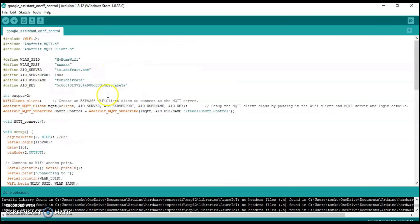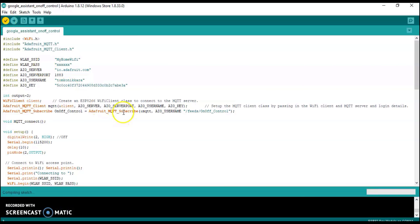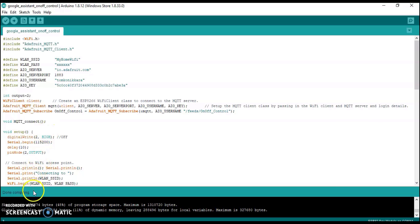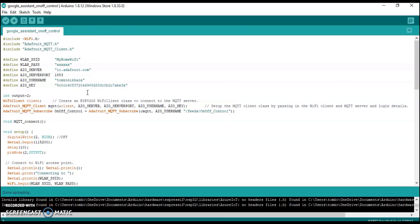Then we will verify the program by clicking the Verify button on the left side. You will see Done Compiling when it is successful. Then click the Upload button to upload the program to the ESP32. The upload will complete successfully.